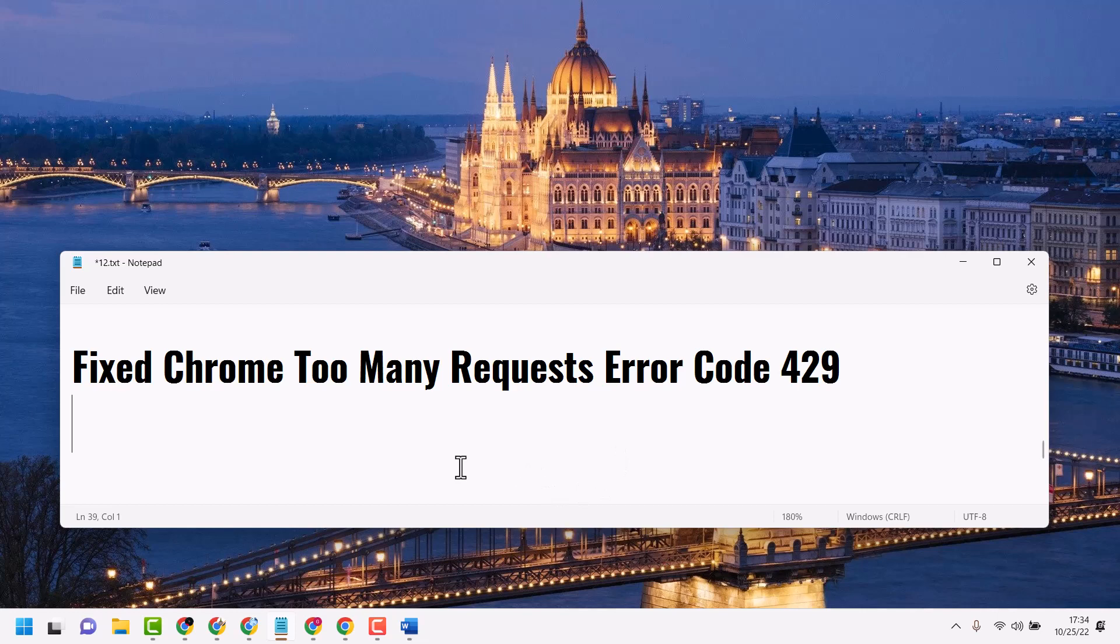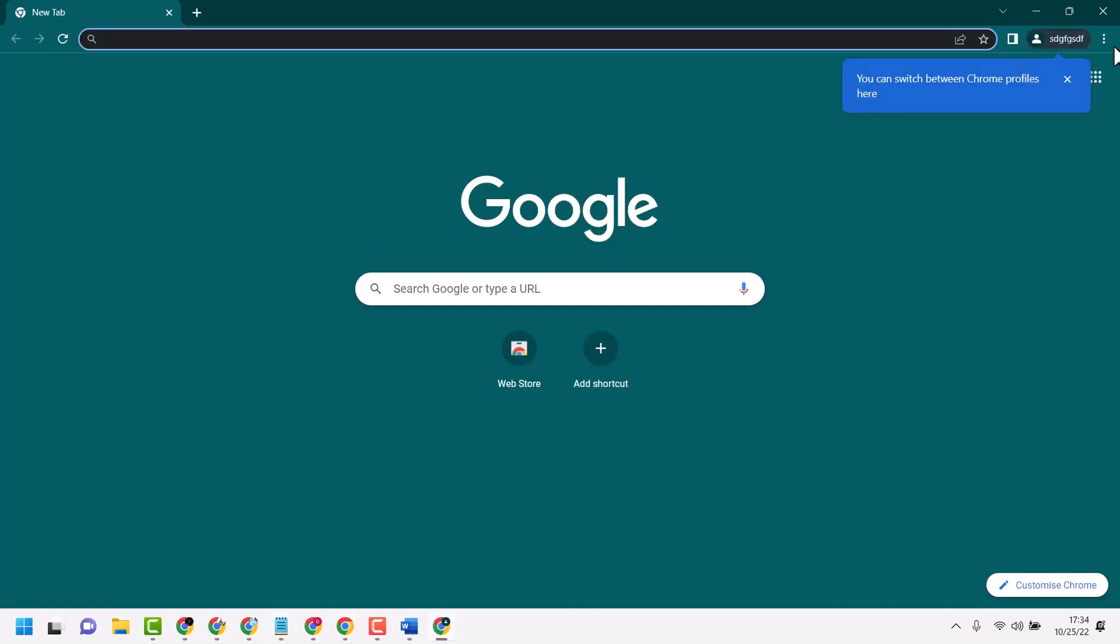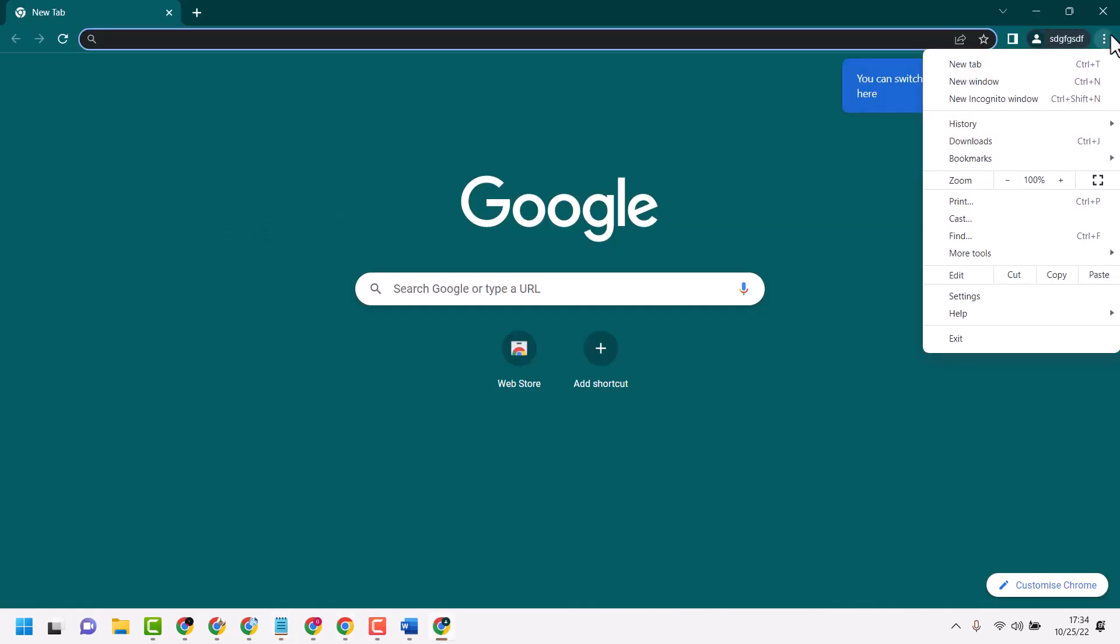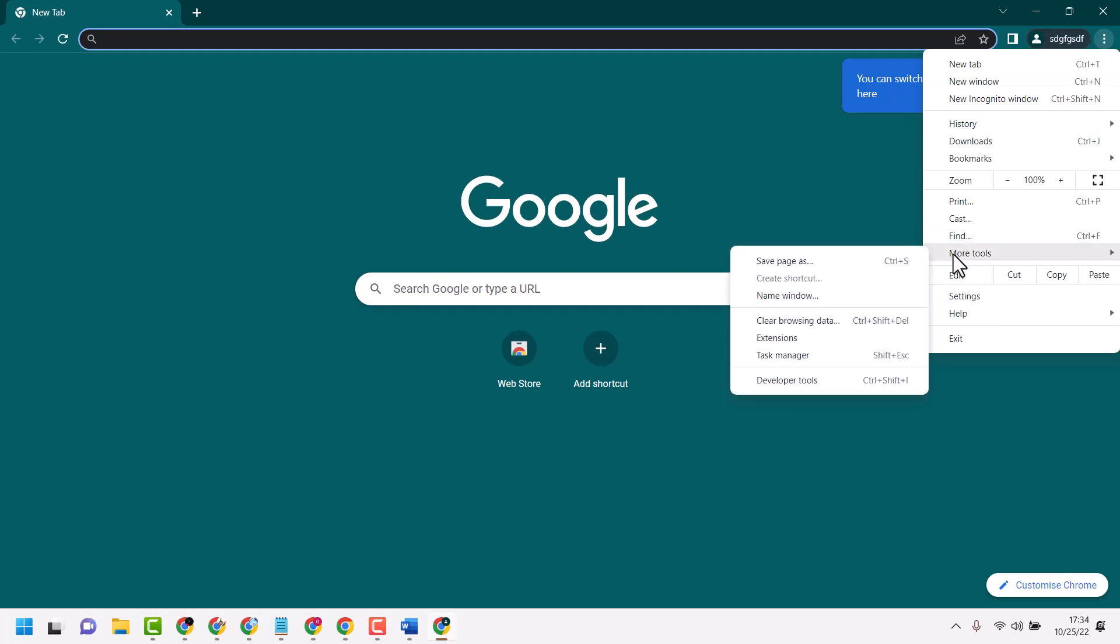First, open your Chrome browser. Click on these three dots, then move your cursor to More Tools, then click on Clear Browsing Data.